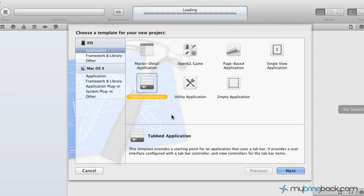Hey guys, Jake with MyBringBack and today we're going to be starting a new series. This is going to be catching everyone up with the Xcode 4.2 tutorial series.